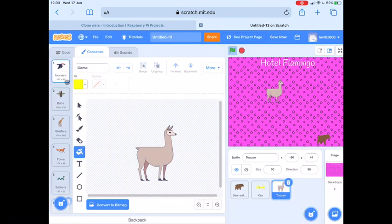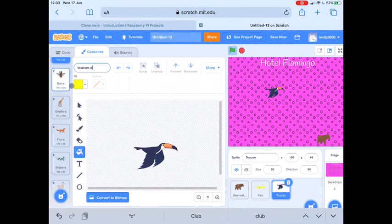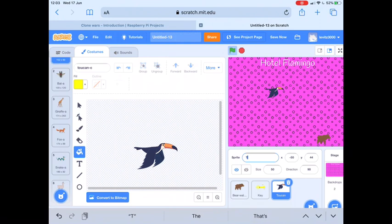Next I'm going to change the name of the sprite. Instead of Toucan I'm going to rename the sprite Animals — that just makes it a little bit clearer as we're doing our coding, so we know that that single sprite is actually six different animals.